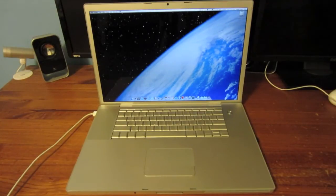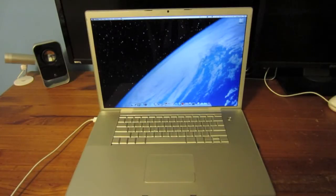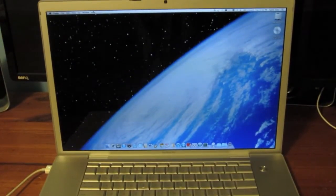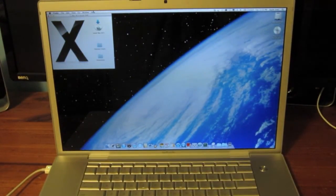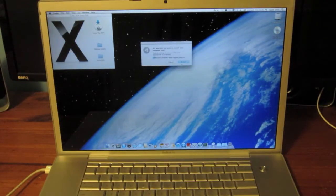Wait for it to spin up. I'm going to wipe Lion off this machine and install Snow Leopard, because I prefer Snow Leopard, at least for now anyway. So what I want to do is restart the laptop, hit restart, and then hold down the Option key. Once it restarts it will give me the option to boot from the CD.